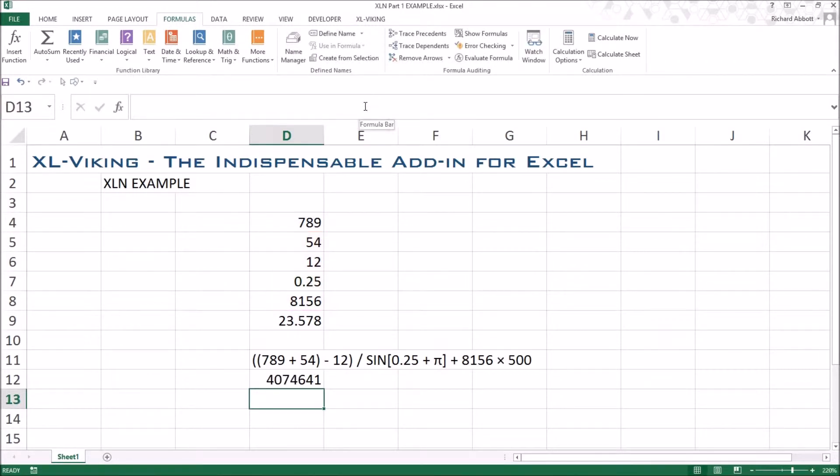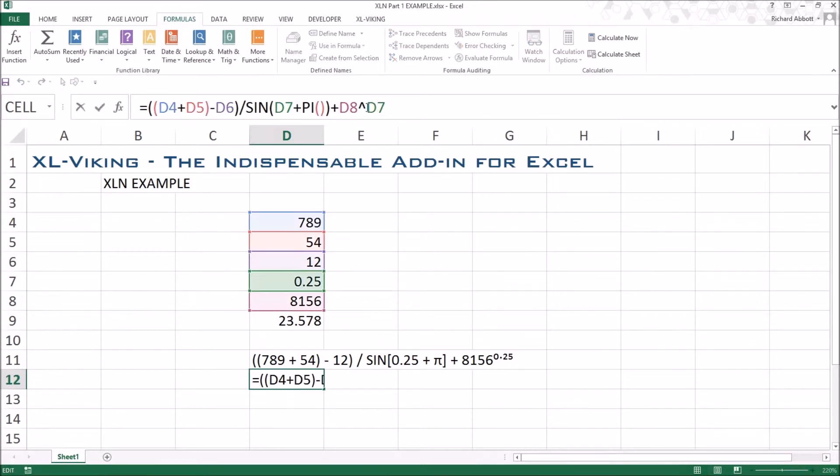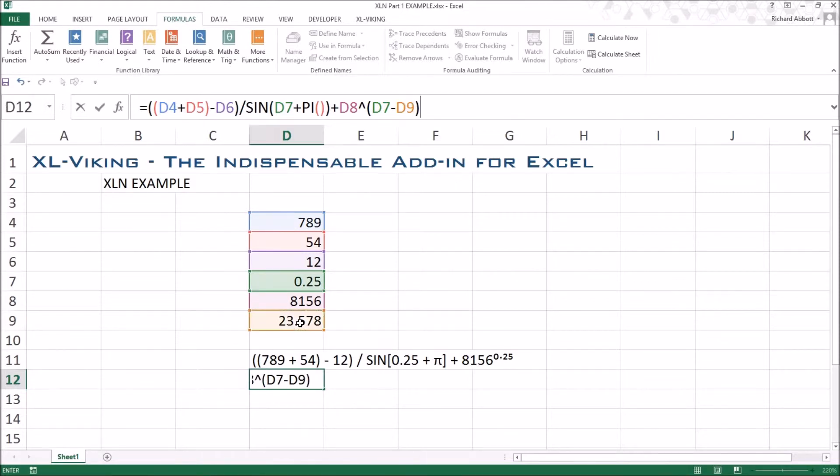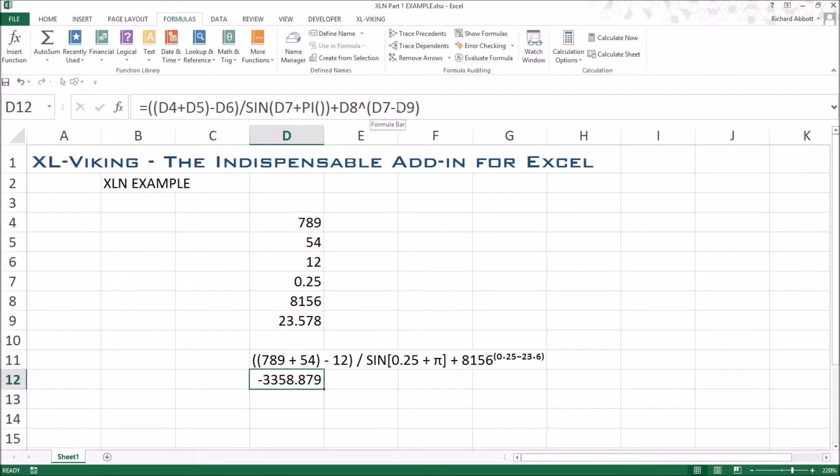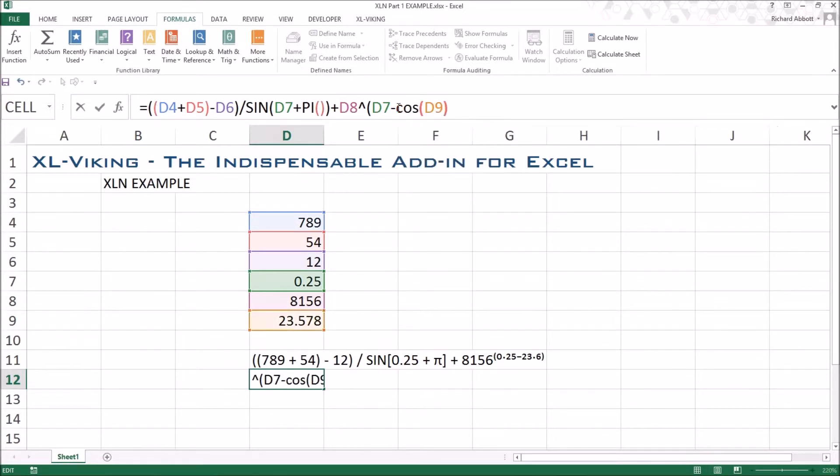XLN knows when you are raising numbers to powers and will display this in standard notation. XLN will also deal with raising to the power of complex terms in brackets. The XLN function will even correctly display when you raise complex expressions including functions.